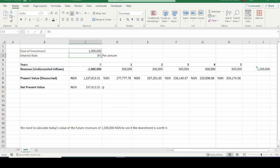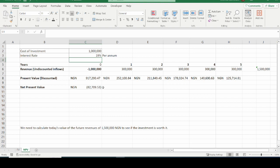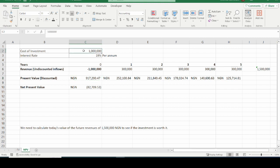Now, let us assume we went to the financial institution and were offered a higher interest rate — say 19% instead of 8%. The question is: will the NPV be positive or negative? Will it be a worthwhile investment? All we need to do is change the rate and press enter — and we can see that the net present value is now negative. The discounted present value of all the inflows is lower than the cost of the investment. In summary, this investment at 19% is not profitable.